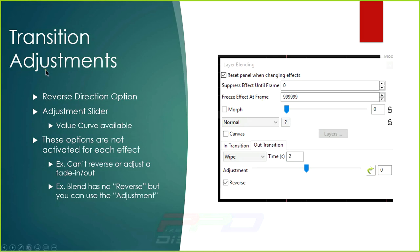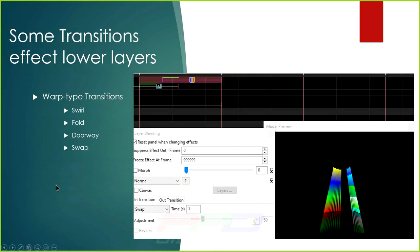In the Layer Blending box, there are adjustments you can make to a transition: a value curve, an adjustment slider, and a Reverse Direction checkbox. Keep in mind these options aren't always available for every transition — some can be reversed but don't support the adjustment slider, and vice versa. Some transitions simply don't utilize these functions at all.